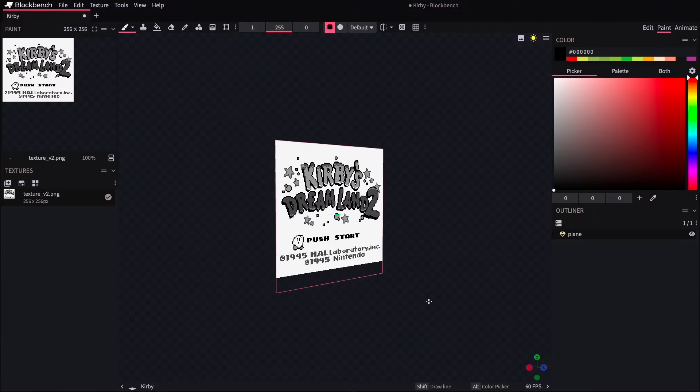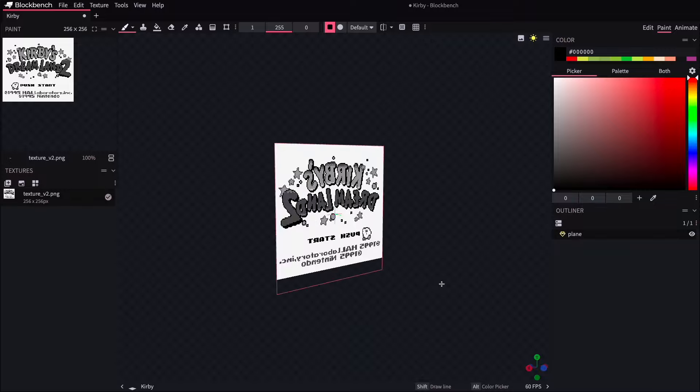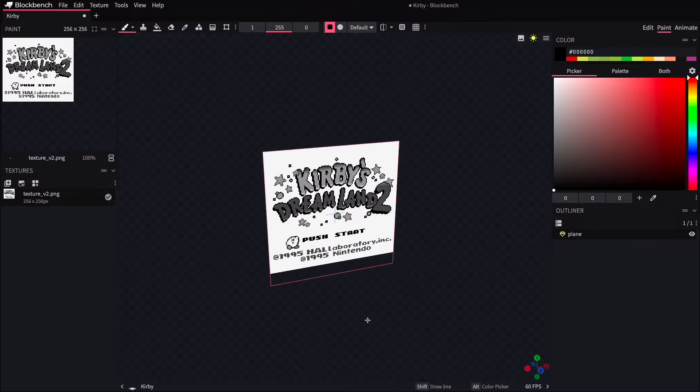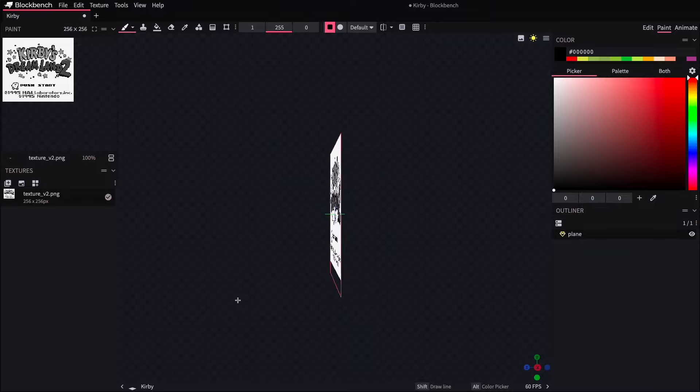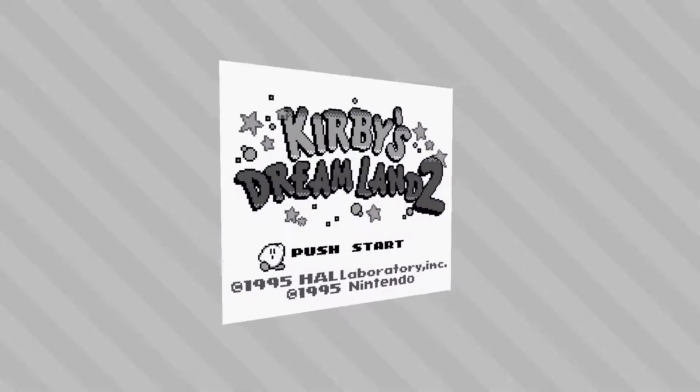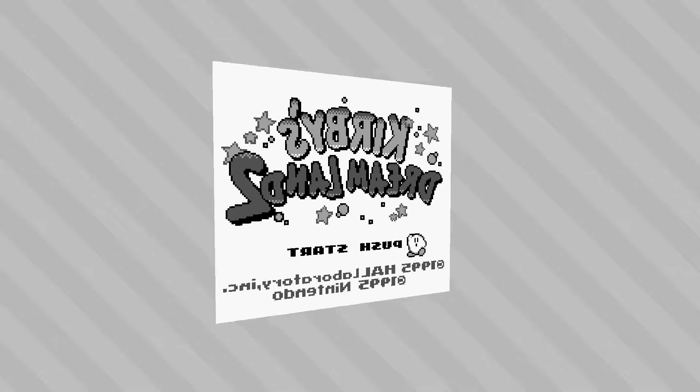This in and of itself isn't particularly interesting, but it does show the proof of concept for how to work with editing existing artwork into a texture file. So let's try to make it a bit more interesting and dimensional from here.